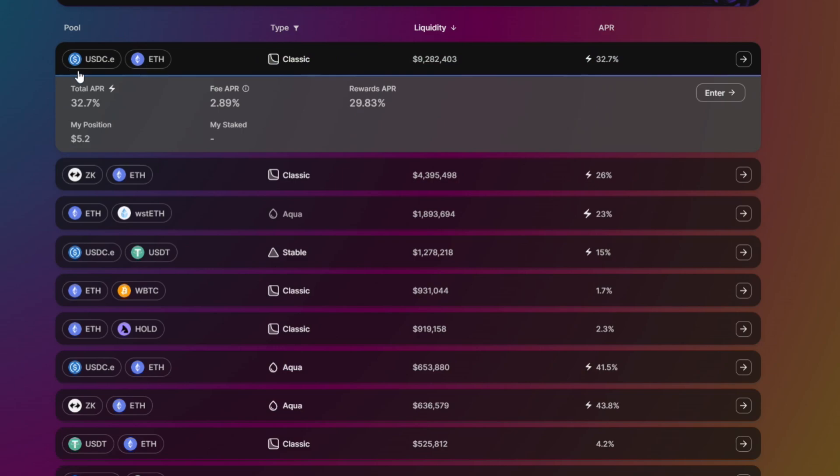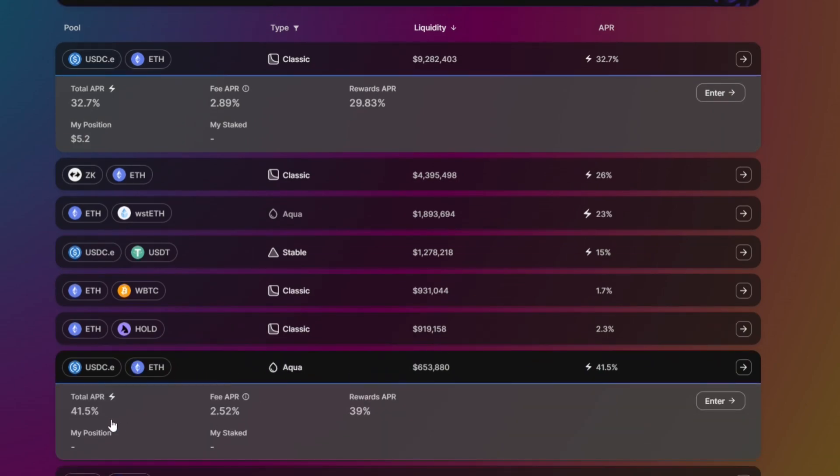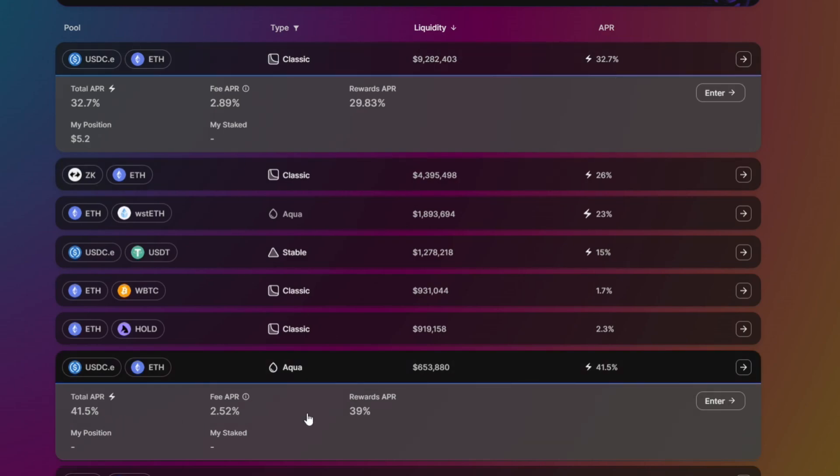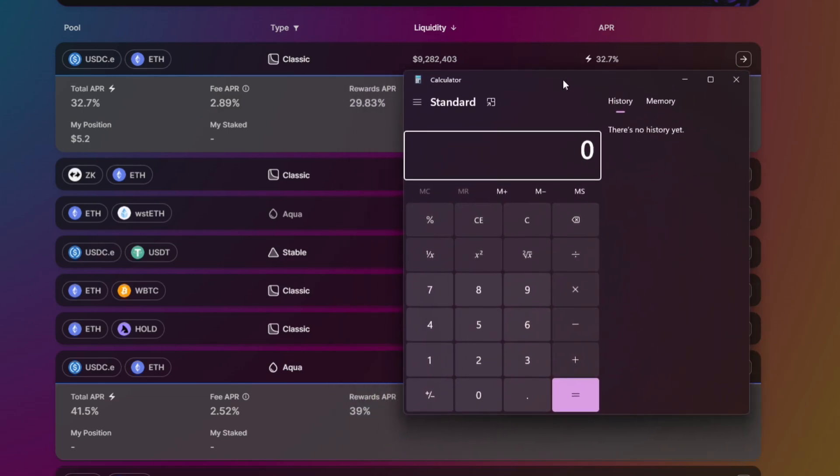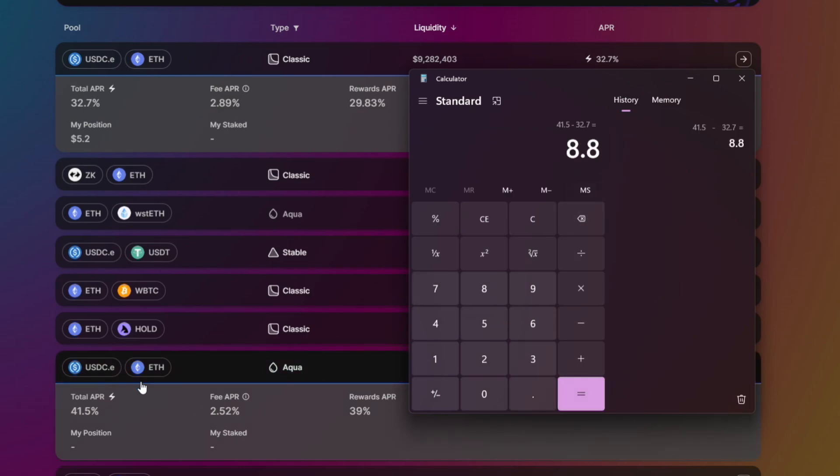In here in the Classic type pool, I have a USDC liquidity position - $5.20 as 32.7% APR. So if we compare it with the Aqua pool, you will see that the total APR is 41.5%, and the fee is 2.52%. If you calculate, the Aqua pool has more APR.